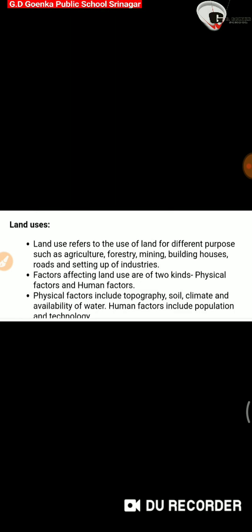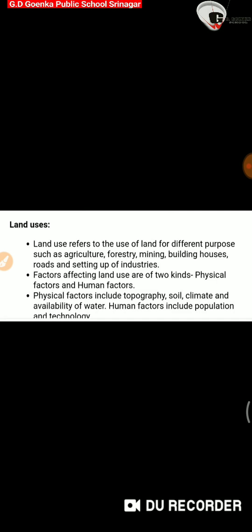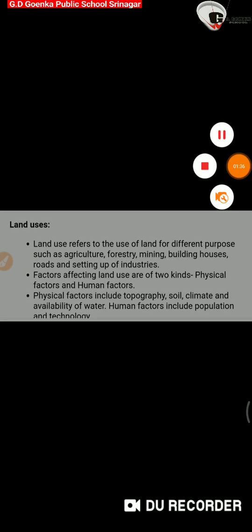Human factors include population and technology. We can say that what is the ratio of population in that particular piece of land, and what are the technologies we are using there. So these are certain important facts about land uses. I hope you have understood the topic properly. Thank you Goinkans.